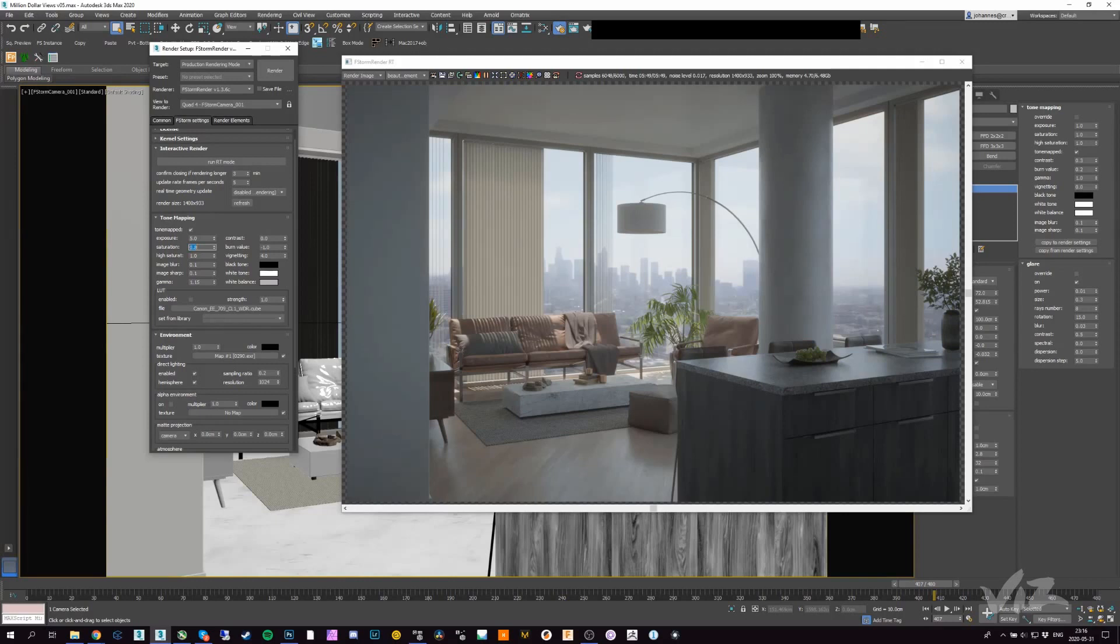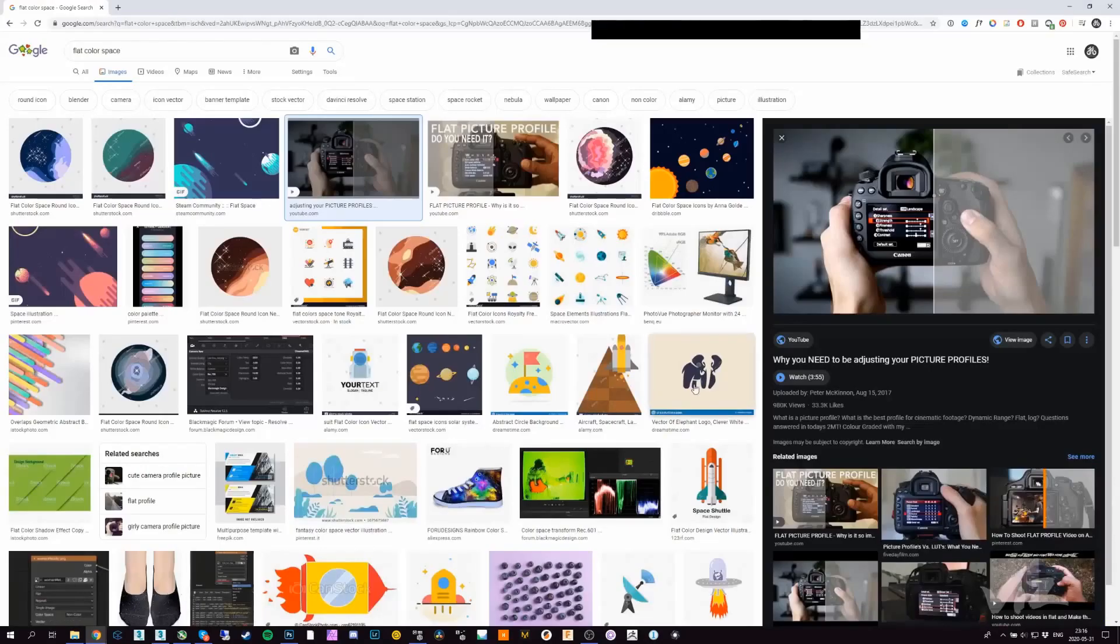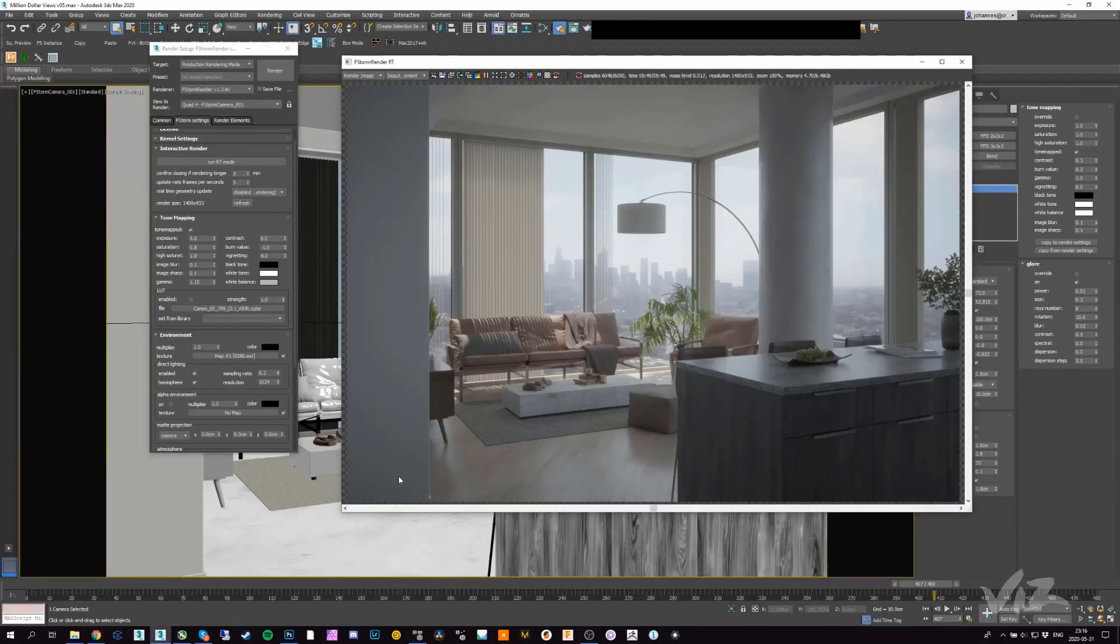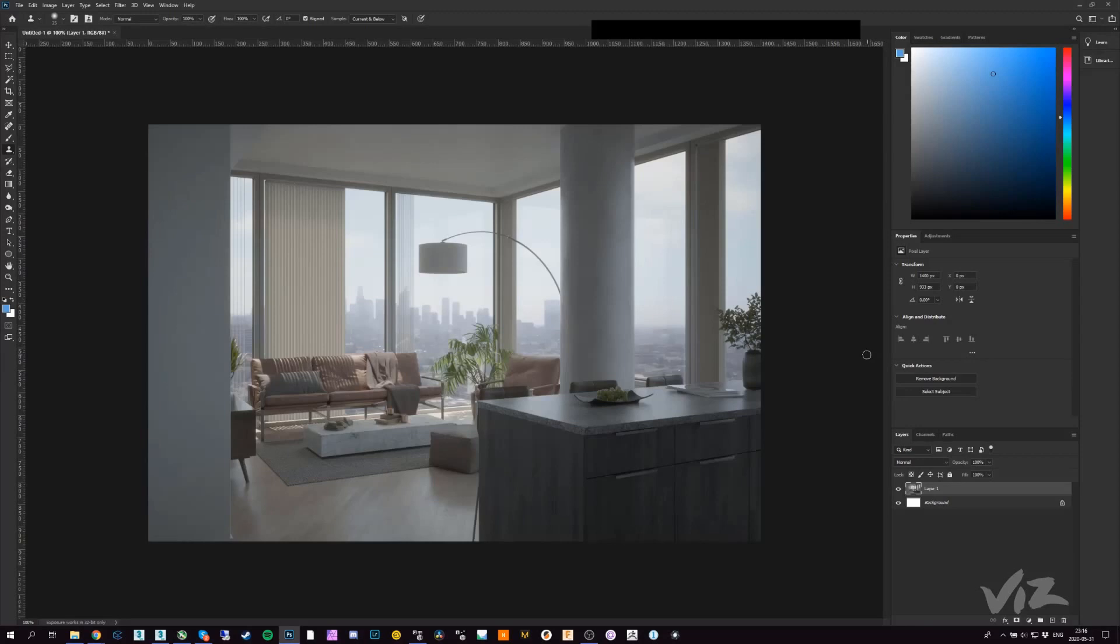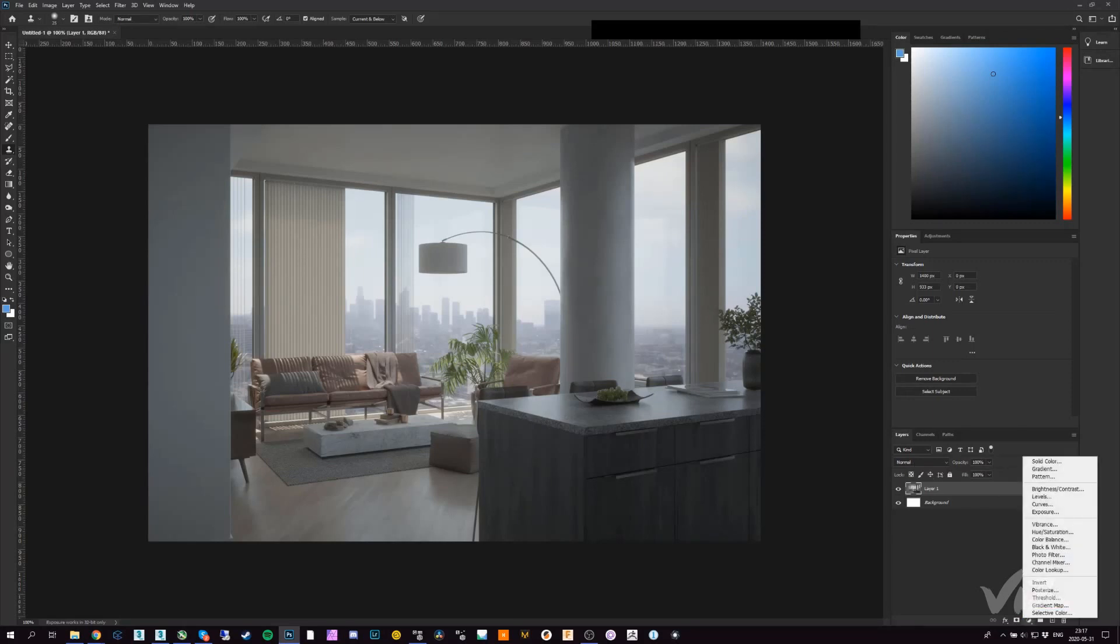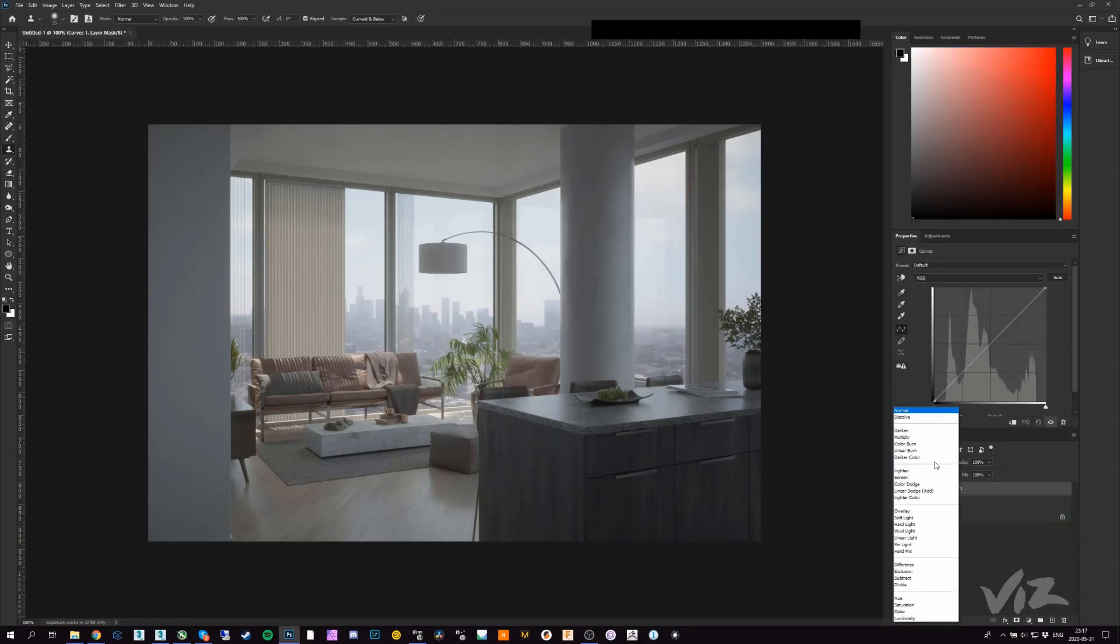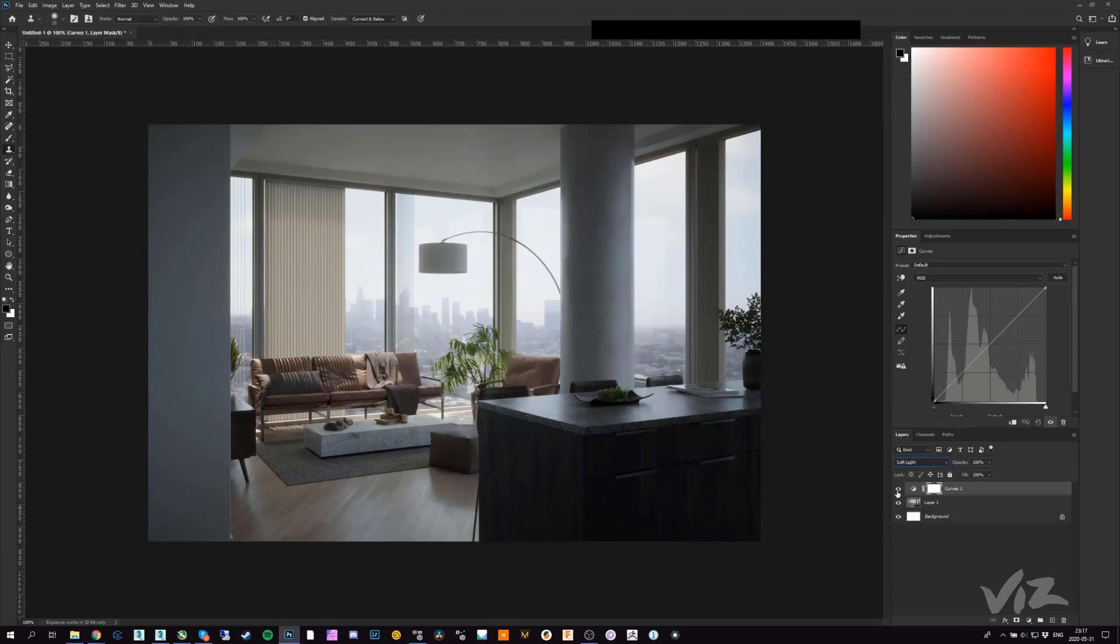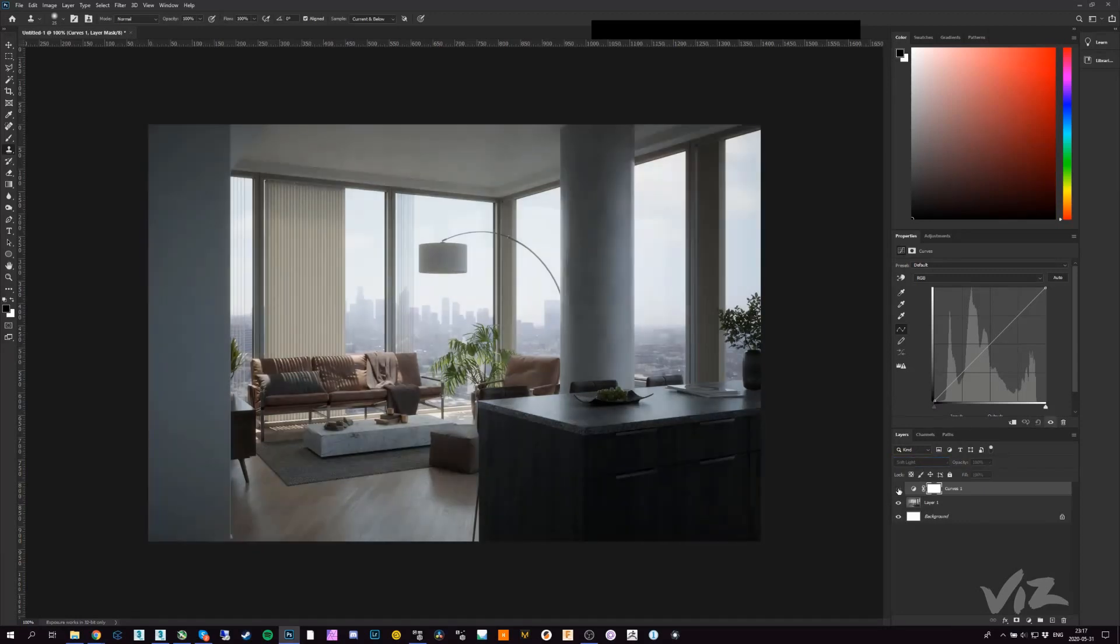Doesn't really matter, doesn't make a lot of change to be honest. But this is pretty similar to what you would have in a log space in camera. Copy this now into Photoshop. I want to keep it simple, this will be a super quick video because there's really nothing to it. I'll just add a curve for example.